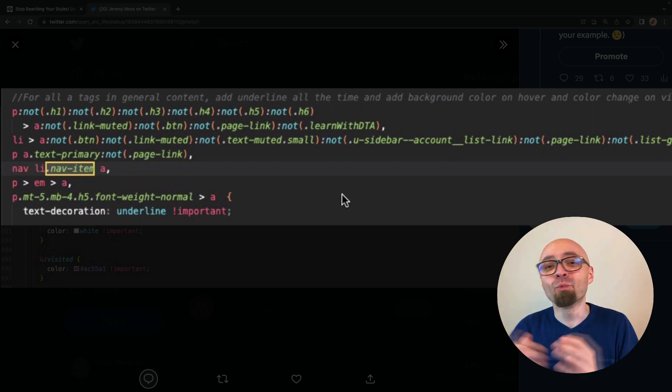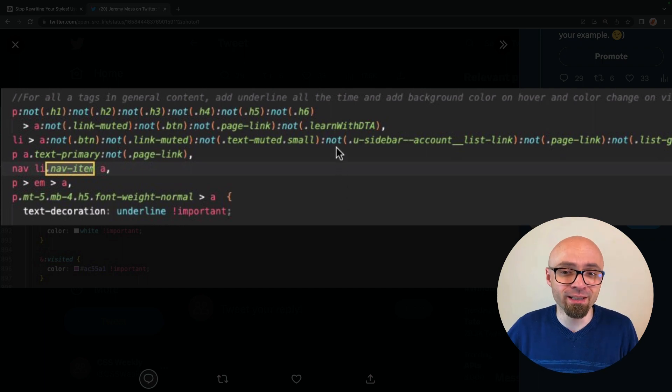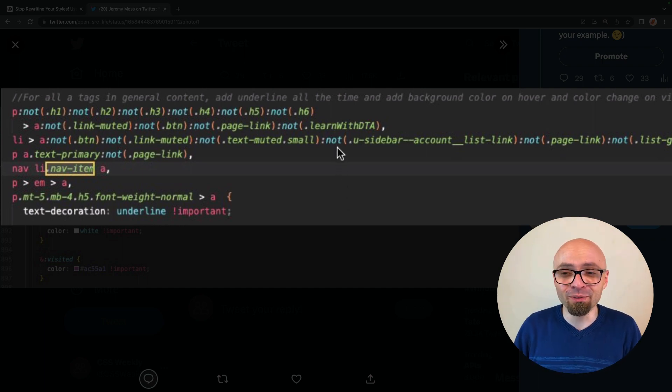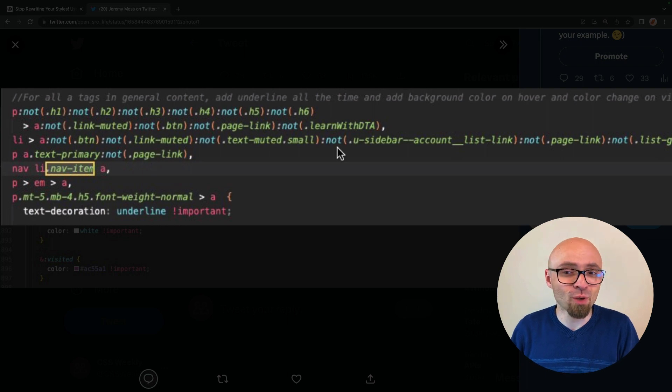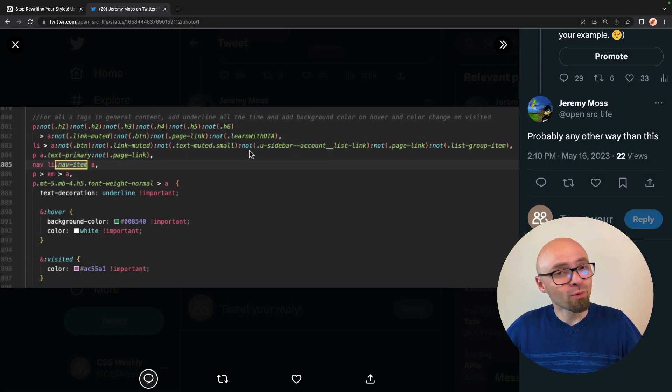And the end result is something that is completely unreadable and completely ridiculous. This can probably be rewritten much simpler way. And, well, if you end up in a situation like this, it's probably time to refactor that selector and to simplify it as much as possible.